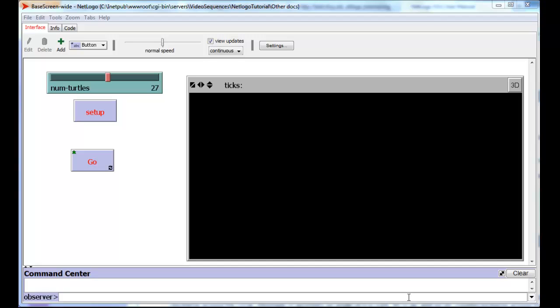In this video we're going to talk about three different places that you can store data in NetLogo, three different variable types. The first is globals, the second are local variables, and the third are agent based variables.